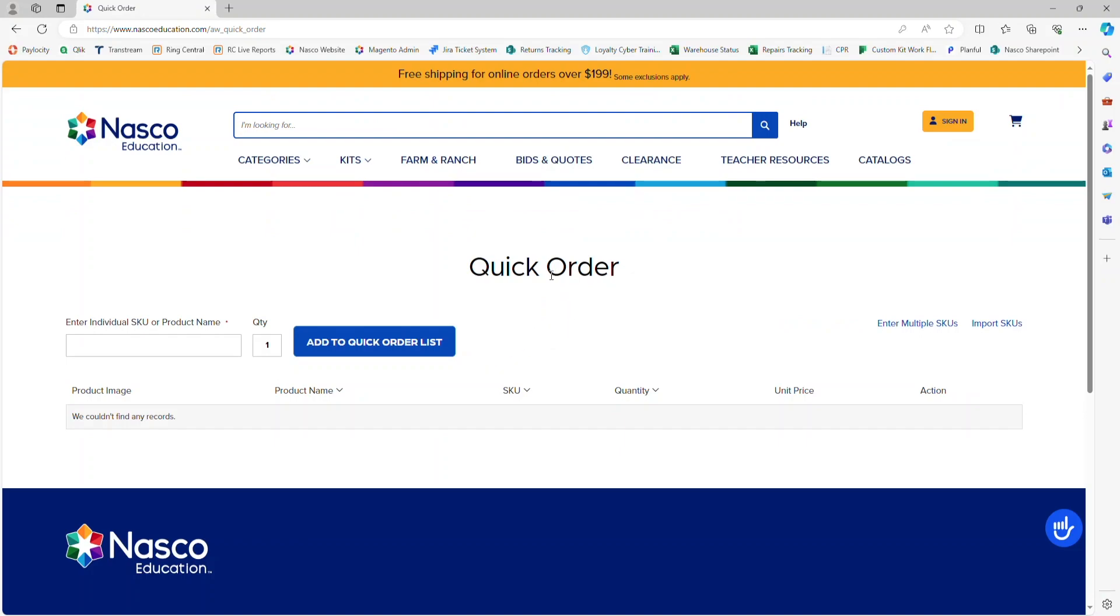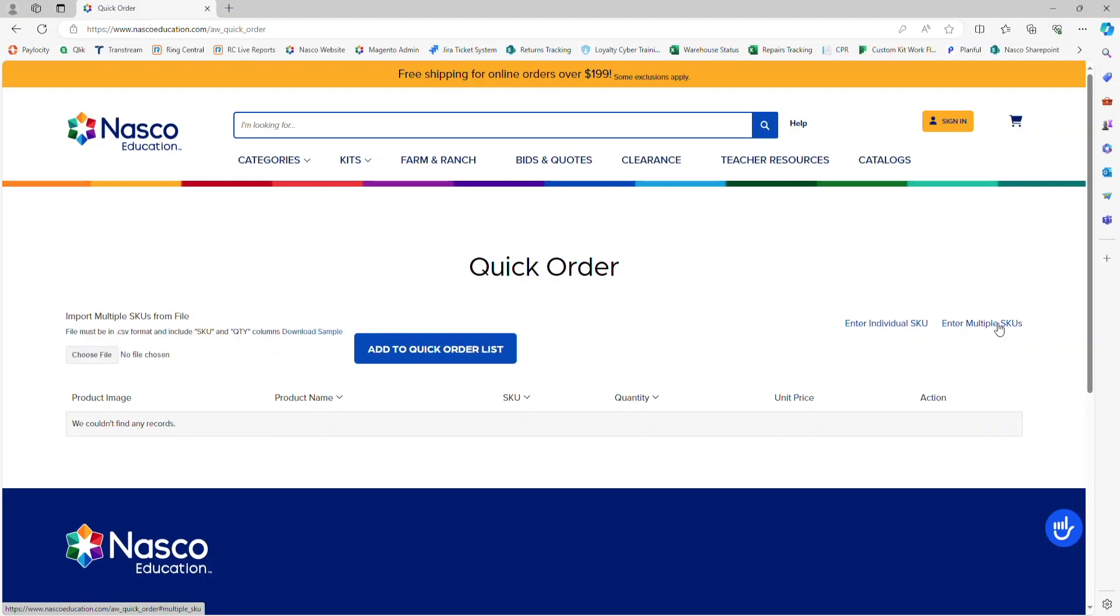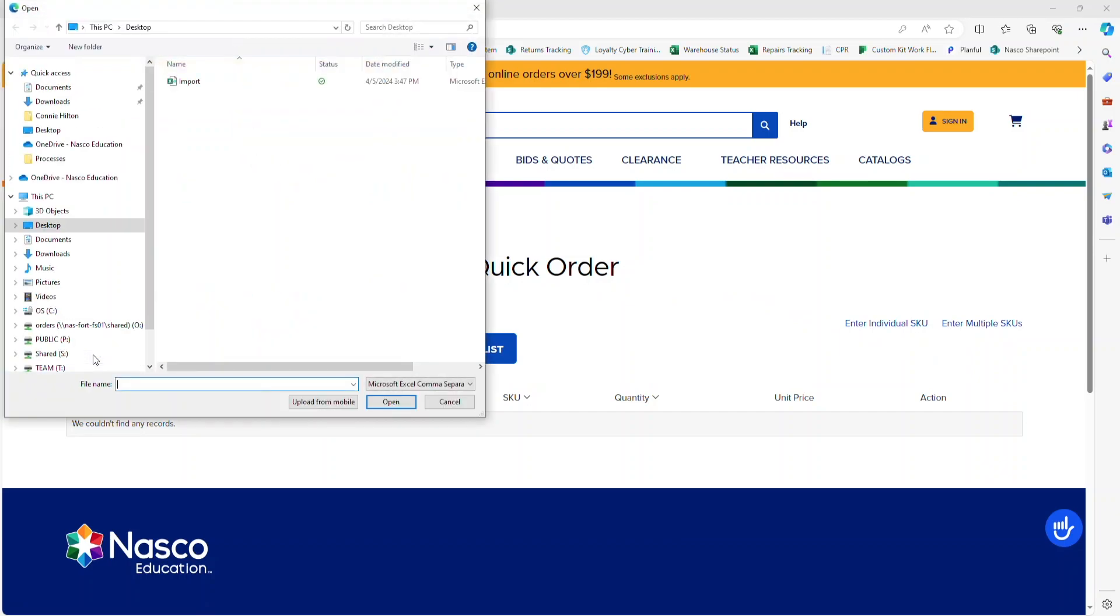Once you're at the Quick Order page, look to the right and click on Import SKUs. Then go over to the left where it says Choose File. Click on Choose File and locate the file that you just created.